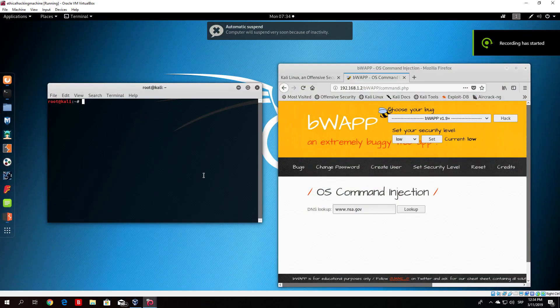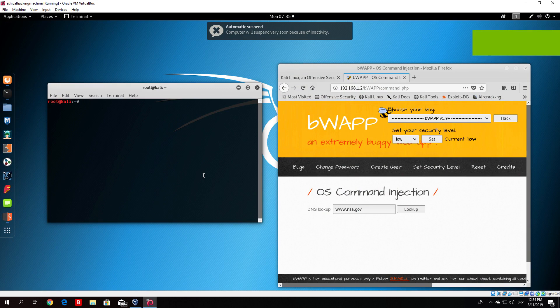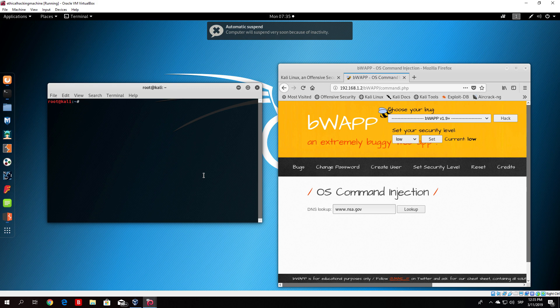Hello everybody and welcome back. Before we continue to the next tutorial where I will show you some exploits you can run on Metasploitable, let me show you what PHP code injection is.